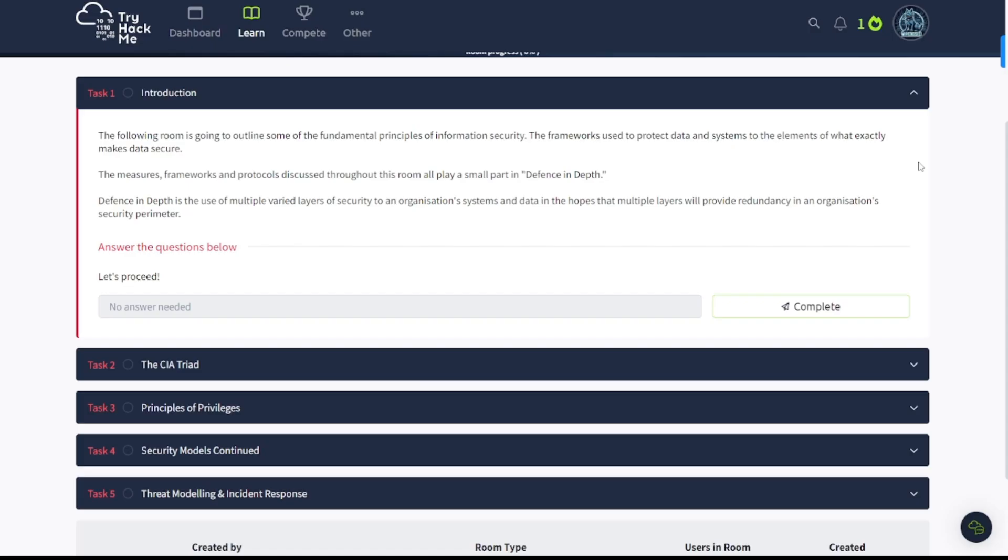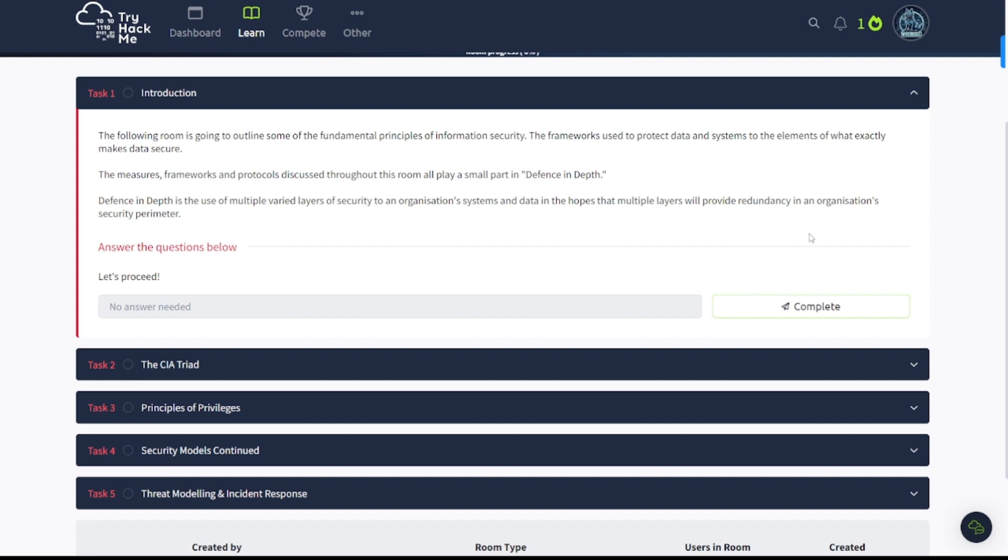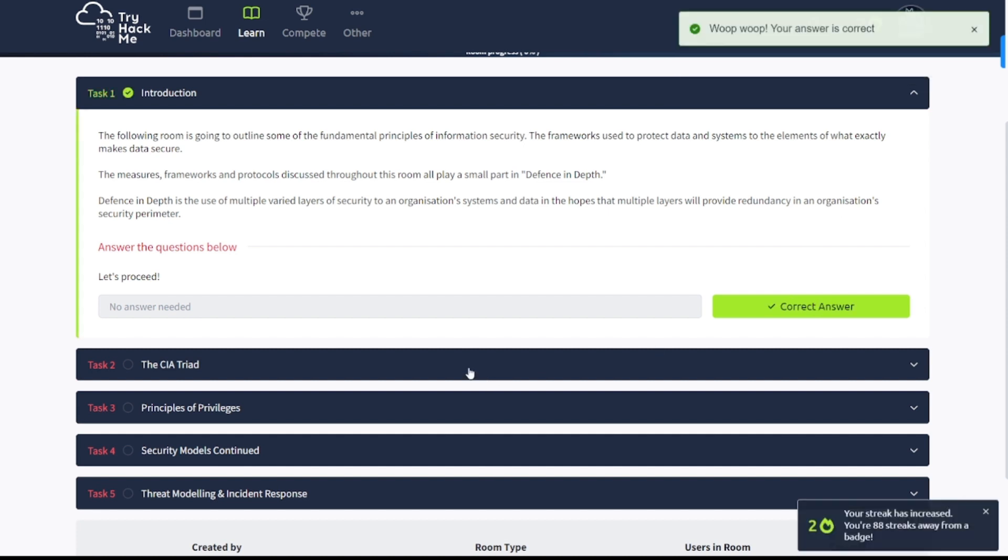Task 1 Introduction. The following room is going to outline some of the fundamental principles of information security, the frameworks used to protect data and systems to the elements of what exactly makes data secure. The measures, frameworks, and protocols discussed throughout this room all play a small part in defense in depth, which is the use of multiple varied layers of security to provide redundancy in an organization's security perimeter.